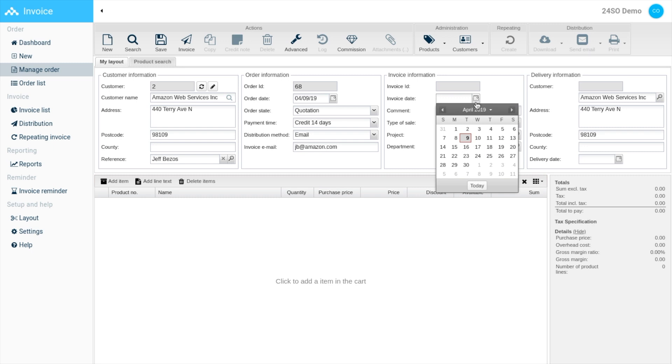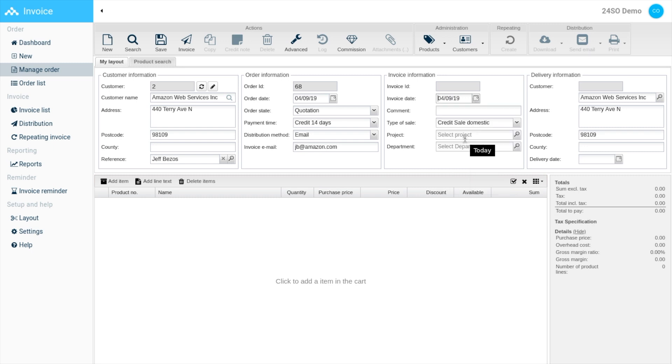You can add or edit an invoice date, and under the invoice information section, you can add dimensional accounting to your invoices like projects and departments. In the products cart section, you can add items by hitting 'Add'.